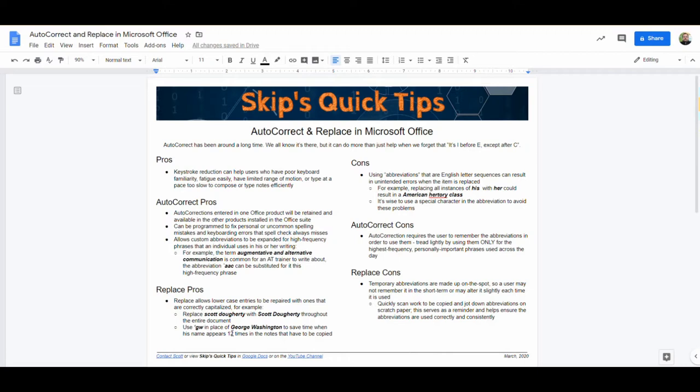The Replace feature is a related feature which is manual in nature, and it's a great tool for note-taking purposes where you can quickly generate an abbreviation on the fly and use that when you're typing instead of typing out the full text. Then once you're done with your note-taking or writing session, you simply do a Replace and replace all those instances of the short abbreviation with the fully expanded text.